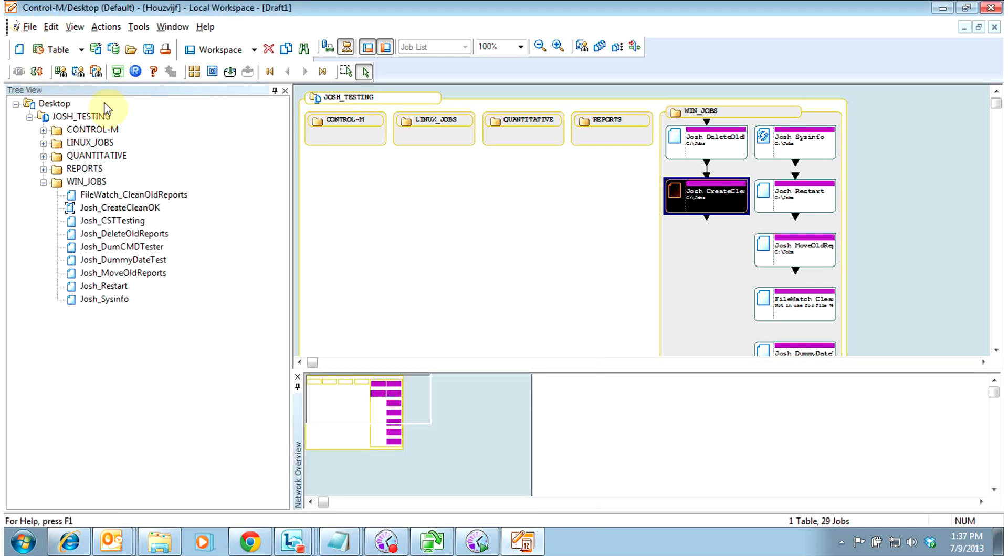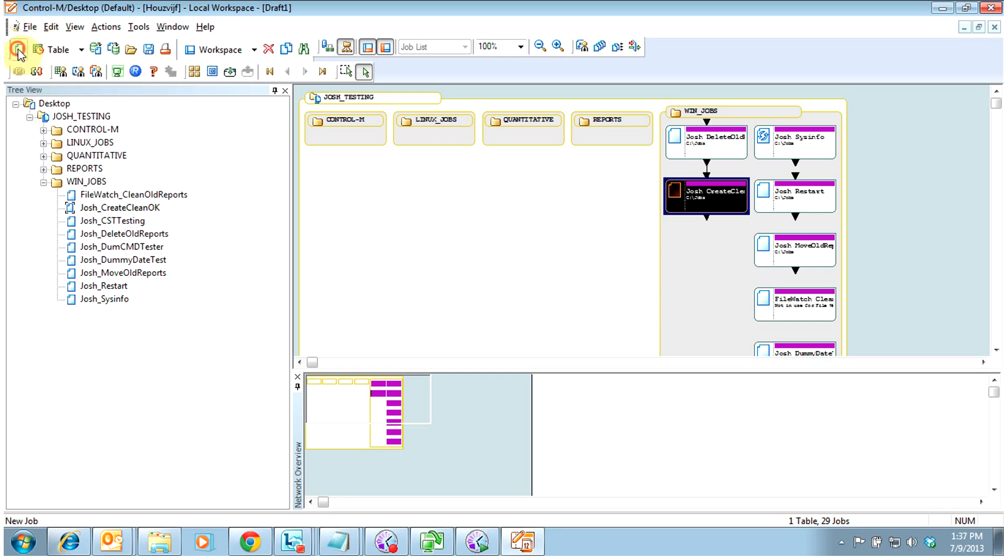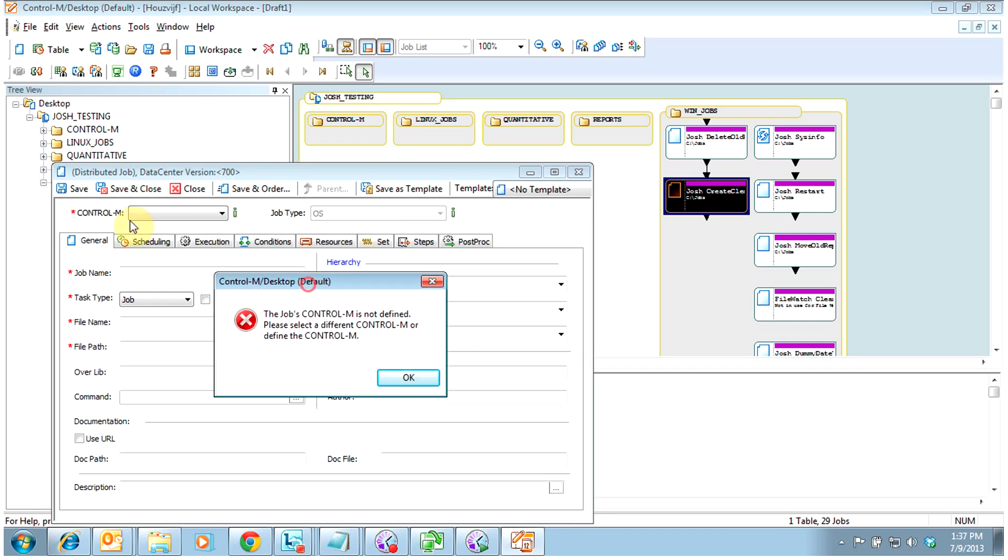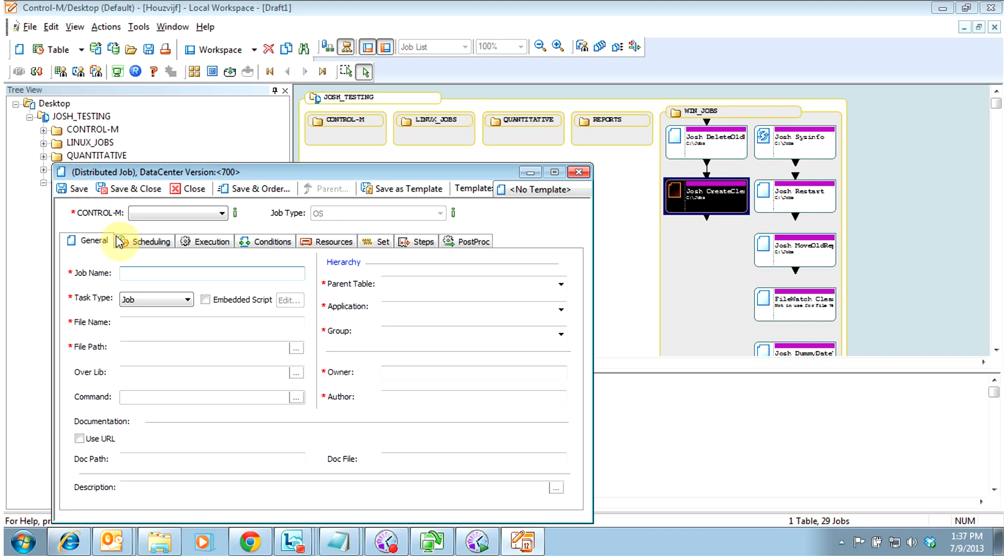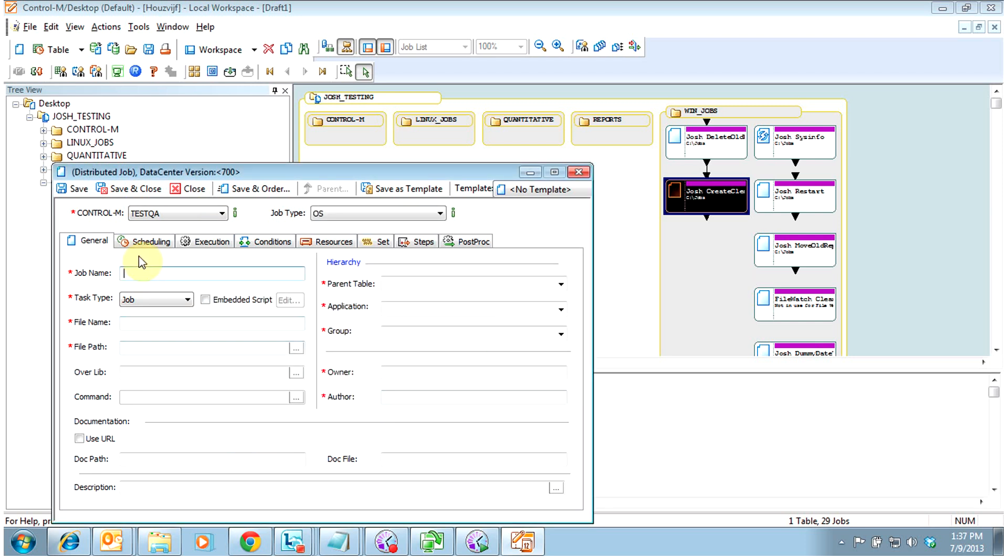However, if I wanted to create a new job, I go right here to this new job icon, and you instantly get an error because this is a multiple control-m data center. Seeing that your control-m data center isn't defined, what I would do is go ahead and pick the data center that I'm going to define the job in, which in this case is our test QA data center.